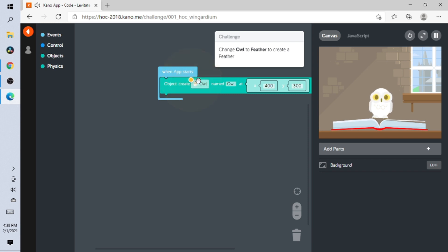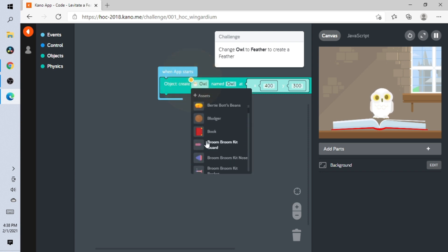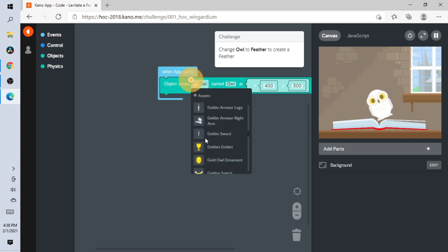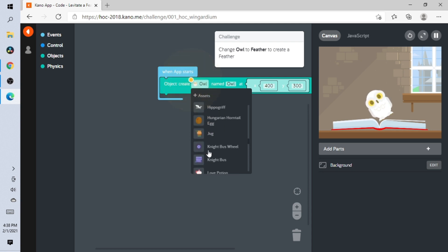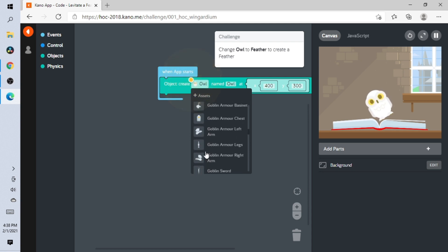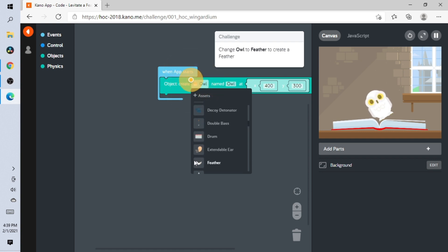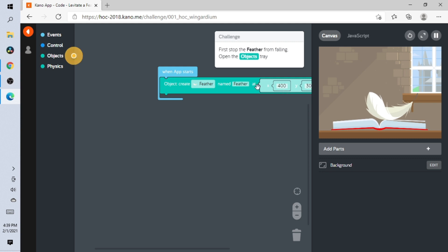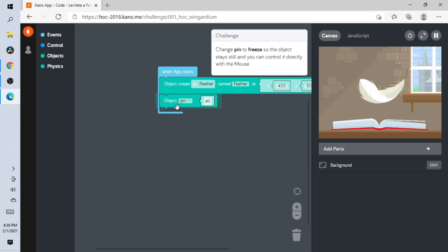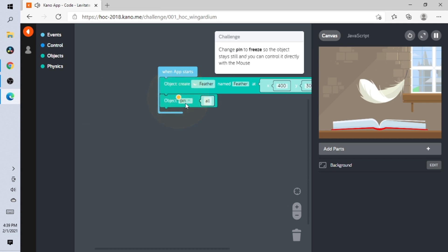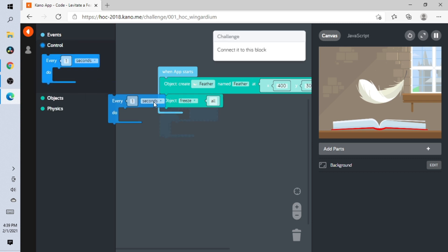Change 'owl' to 'feather' and create a feather. Let me look for the feather... I can't find it. Oh, here it is! Now go to Objects, then you gotta pin it and change the pin to 'freeze.'